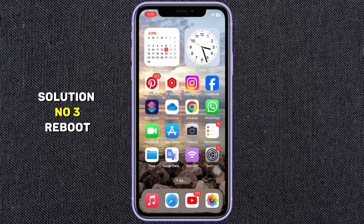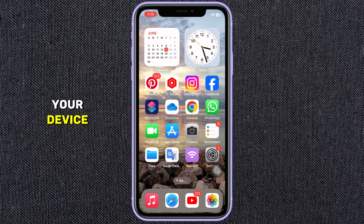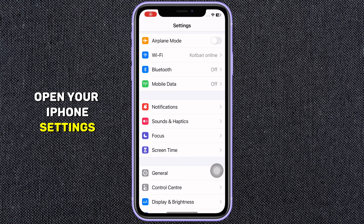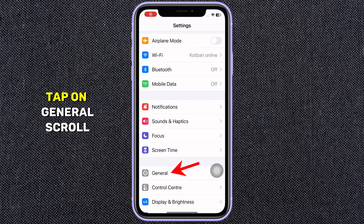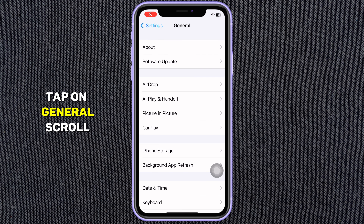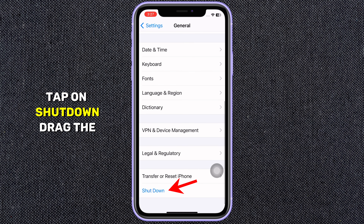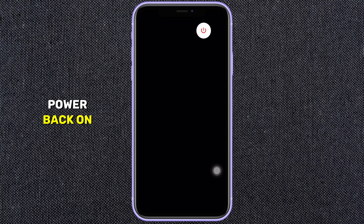Solution number three: Reboot your device. Open your iPhone Settings, tap on General, scroll down, and tap on Shutdown. Drag the slider to power off, wait 30 seconds, then power back on.